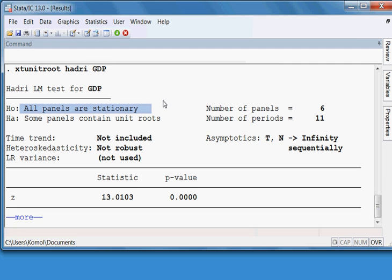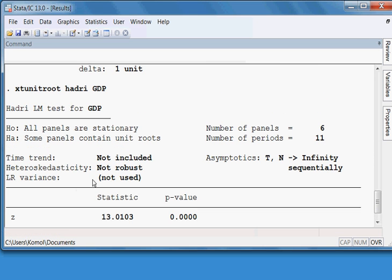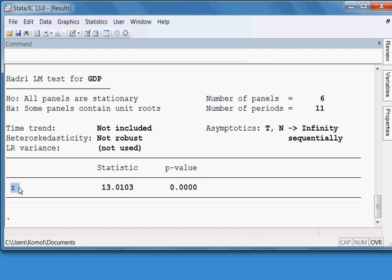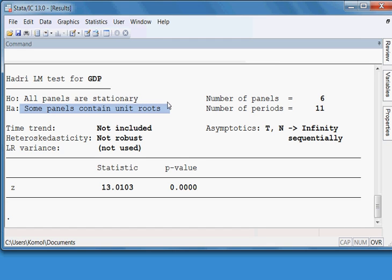Here I can reject the null hypothesis and accept the alternative hypothesis because the p-value is very small — less than 5%. This means GDP data at level contains a unit root, which is the opposite conclusion from Levin-Lin-Chu.